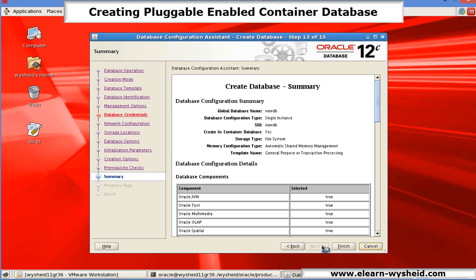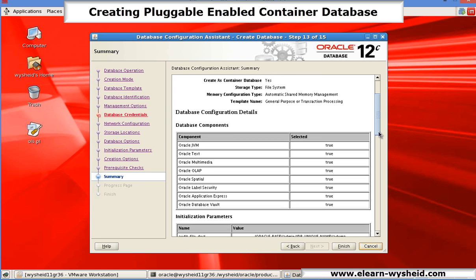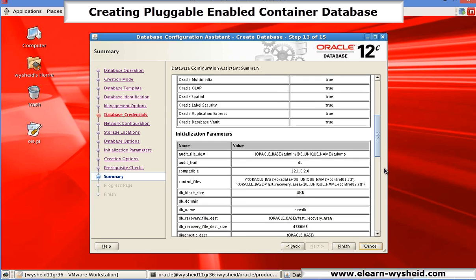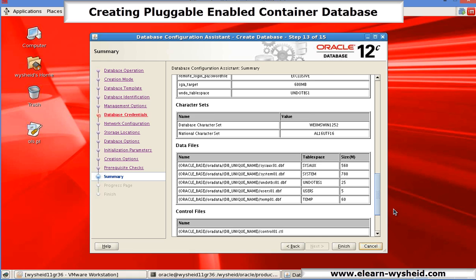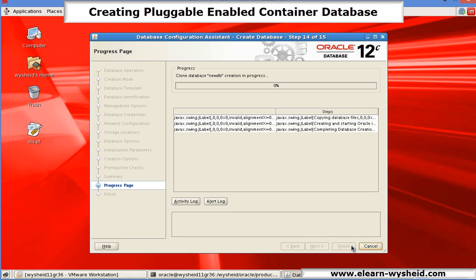We will get a database configuration assistant summary. Go through it. Make sure that all the setups are correct, and click on finish. It is going to create the database for us.